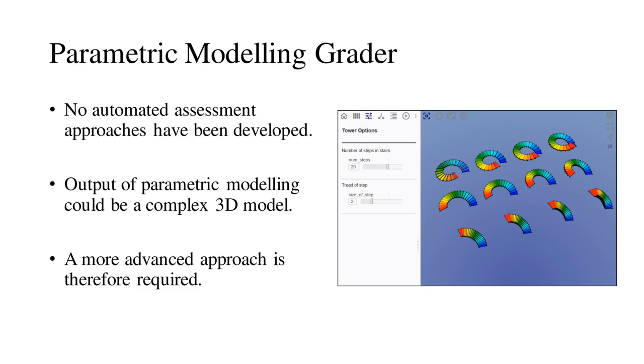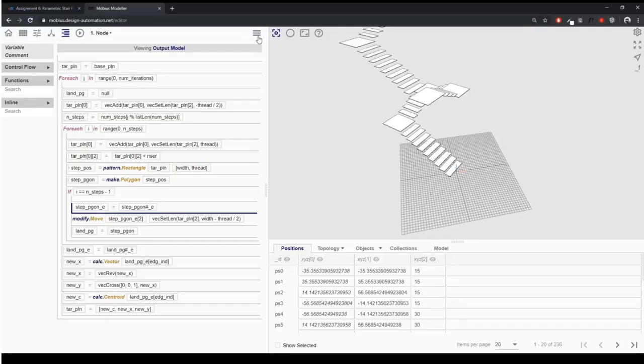The grader was built for a web-based parametric modeling tool called Mobius Modeler. This image shows the Mobius Modeler interface. On the left, we have the code created by the user. On the right, we have the model that gets generated when the code is executed.